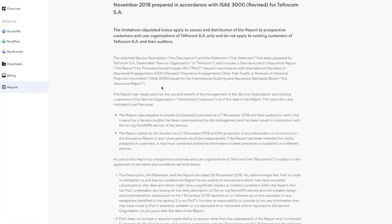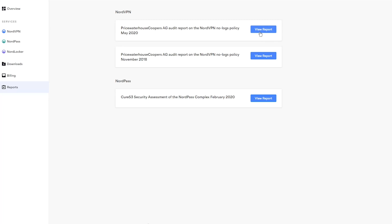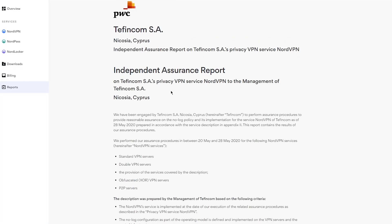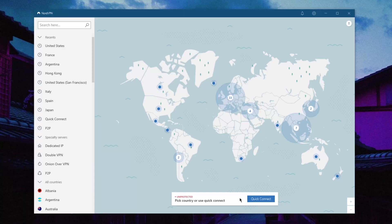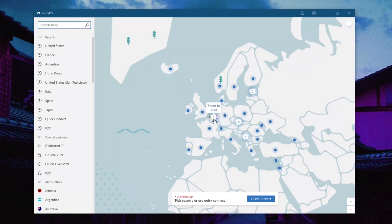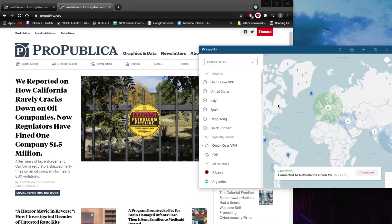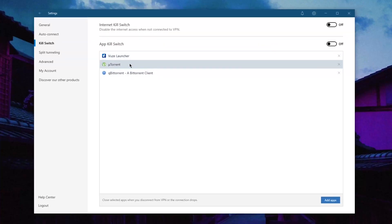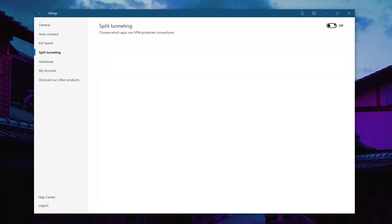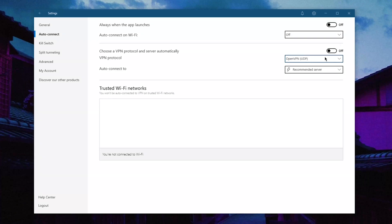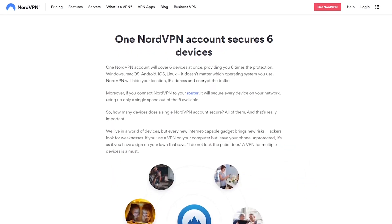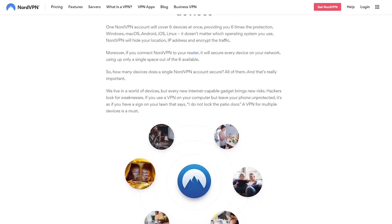Nord had its no-logs privacy policy audited by PricewaterhouseCoopers once in 2018, right after the breach, and another time in 2020. Both audits successfully verified Nord's no-log policy and confirmed their privacy claims. Nord is quite packed with features, which includes four types of specialty servers. One type is called the Onion over VPN servers, which let you access the Onion network without actually having to download the Tor browser. There's also an app kill switch on top of the regular kill switch, split tunneling, static IP servers, and multi-hop. Nord has over 5,400 servers in 59 countries and will let users secure up to six devices per subscription.